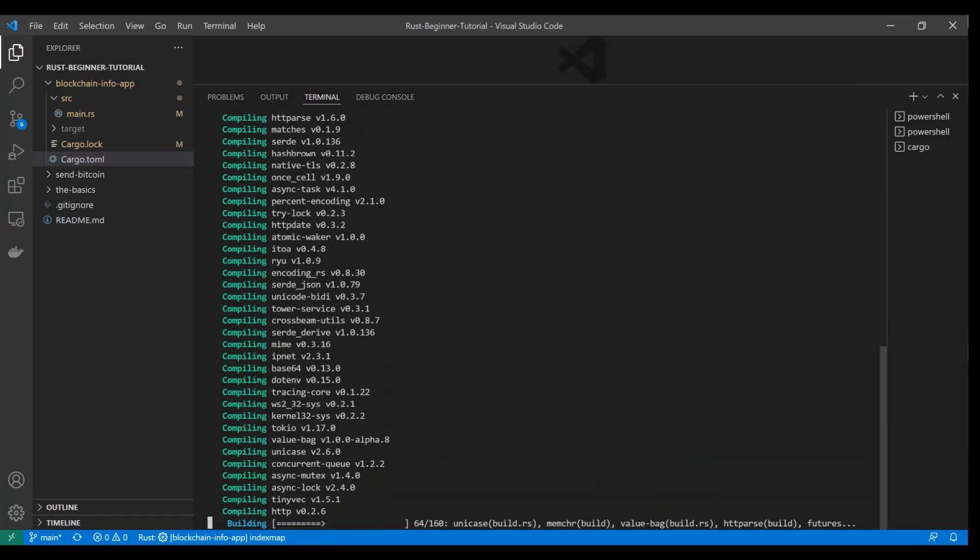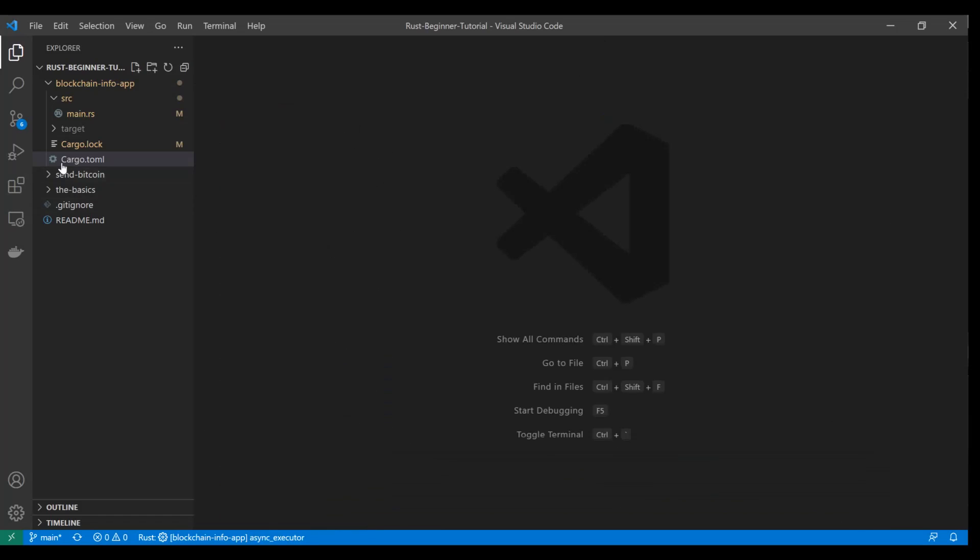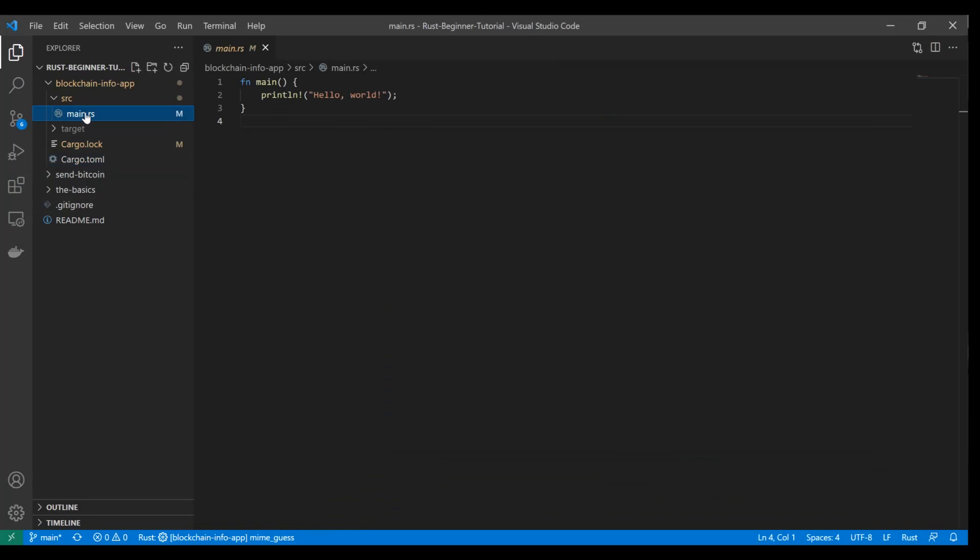Now the last dependency I want to add, I mentioned this a little bit, is the ability to use environment variables in your application. We're going to use dotenv. So once you've got all of these in there, go ahead and save it. And next time we do a cargo run or a cargo build, these will all get pulled in. So let's go ahead and just take a look at that real quick. We'll cd into blockchain_info_app and we'll just do cargo build. And we'll see all that stuff being imported right there. Awesome.